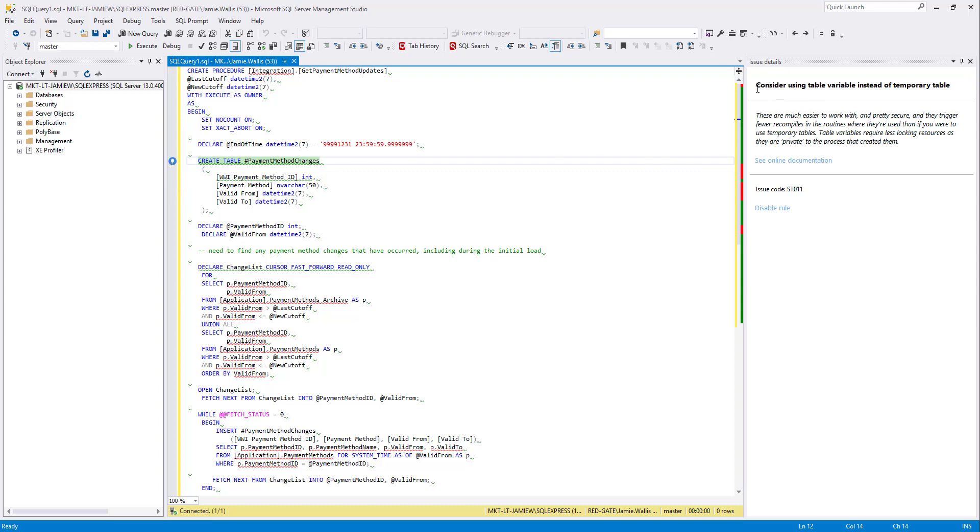Here I can see further information about the issue and how I could fix it. There is also a link to online documentation which contains further reading about the rules.